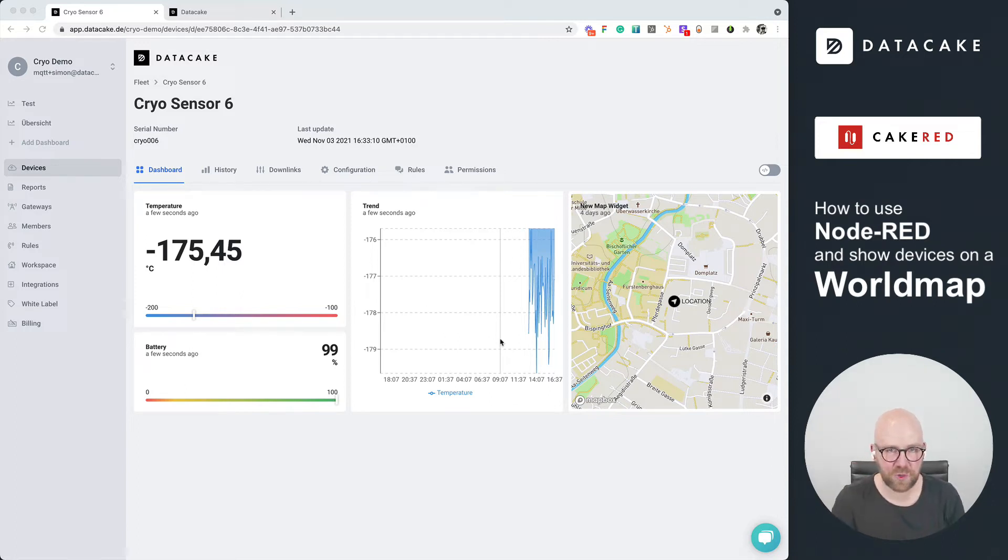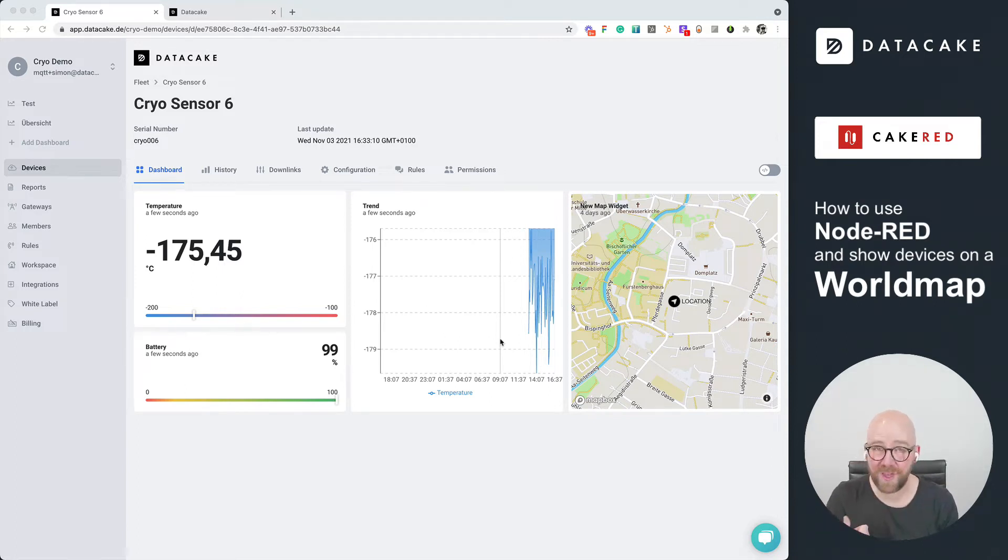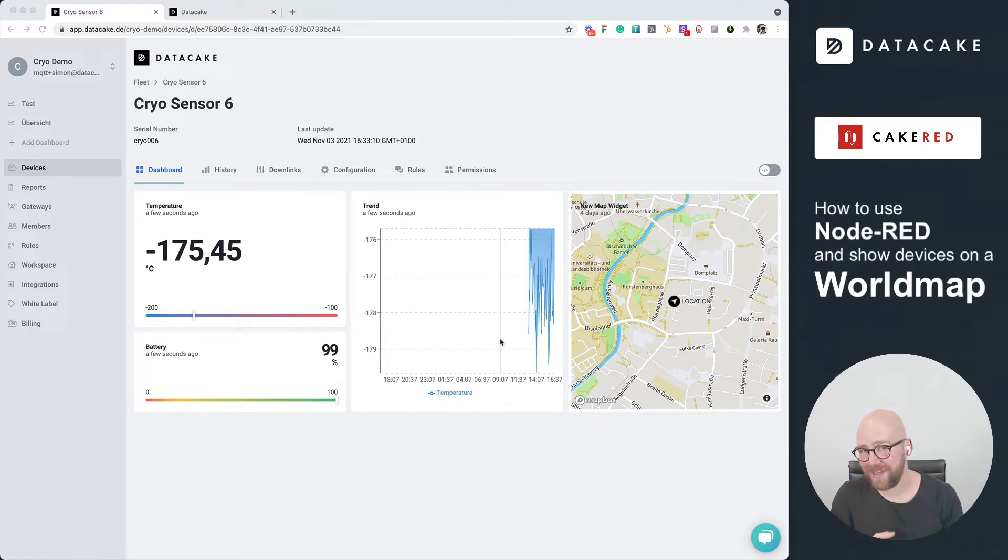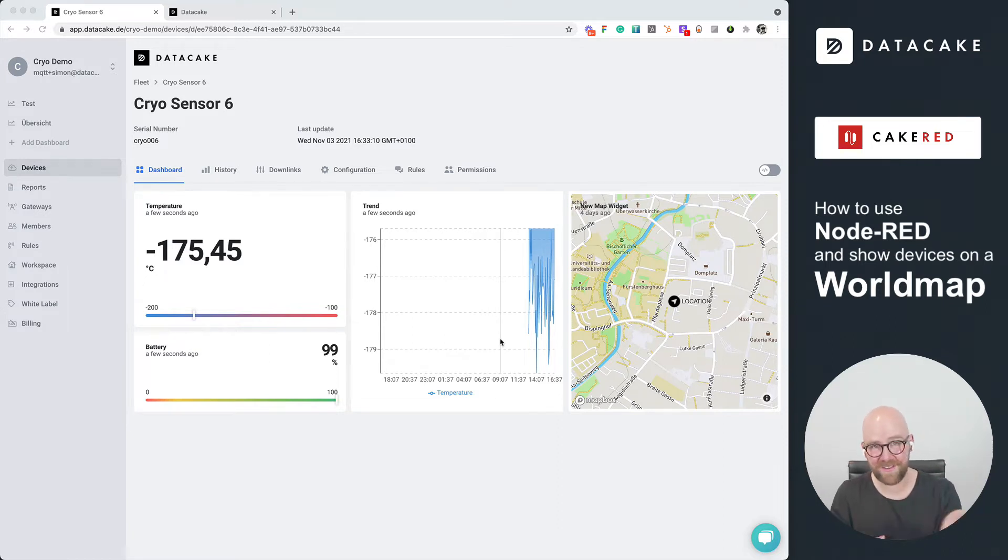Hello and welcome to a short new video about DataCake. Today this video is about Cake Red, which is not my favorite pie, but basically it's our Node-RED integration. Node-RED, DataCake, Cake Red, and so on.